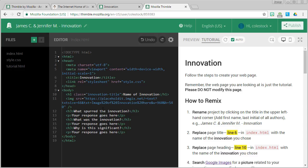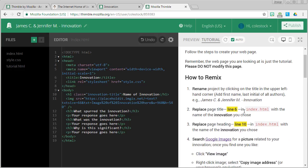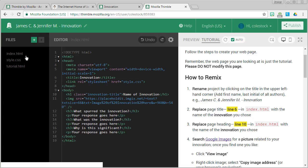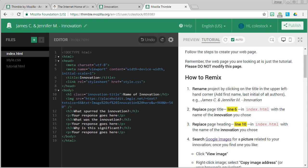The second step is to replace the page title on line six in index.html. Index.html is our web page. This is where we're going to be making our changes. So find line six and you'll see that there's a title element. It has an opening and closing tag.